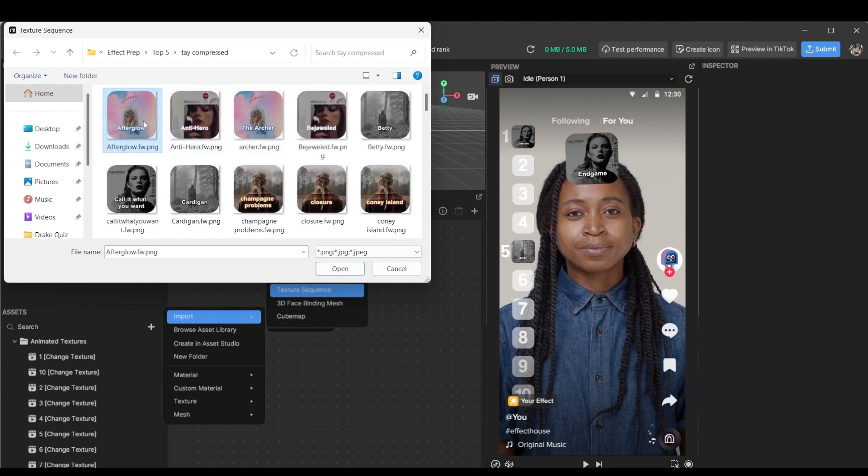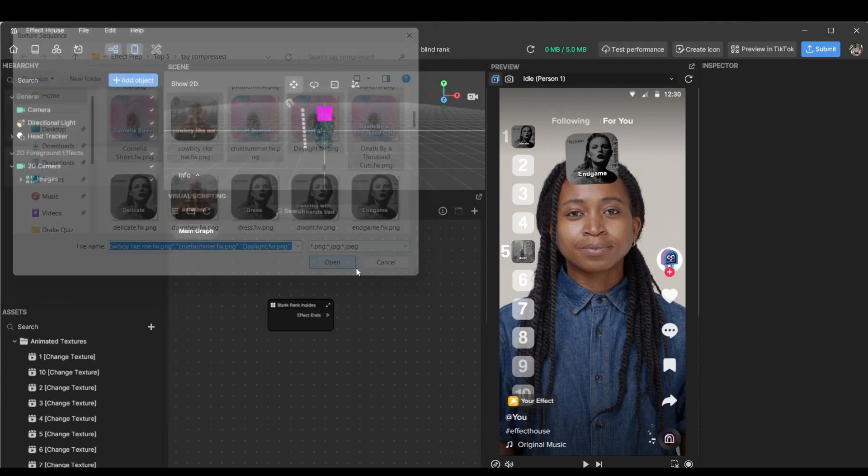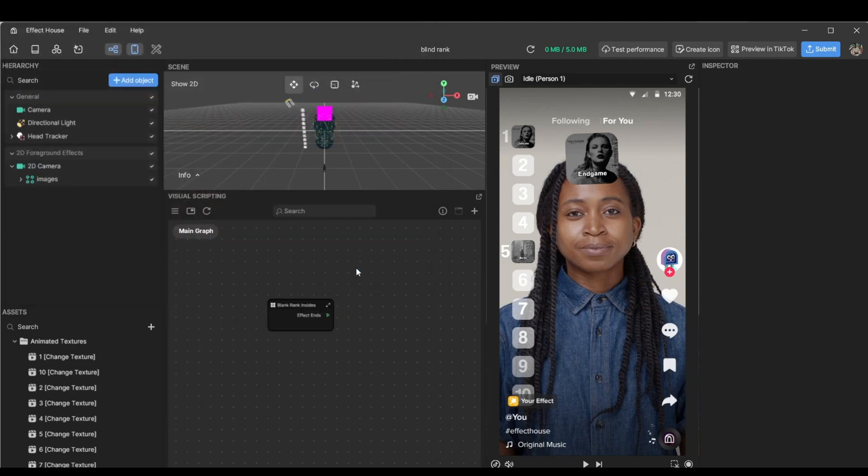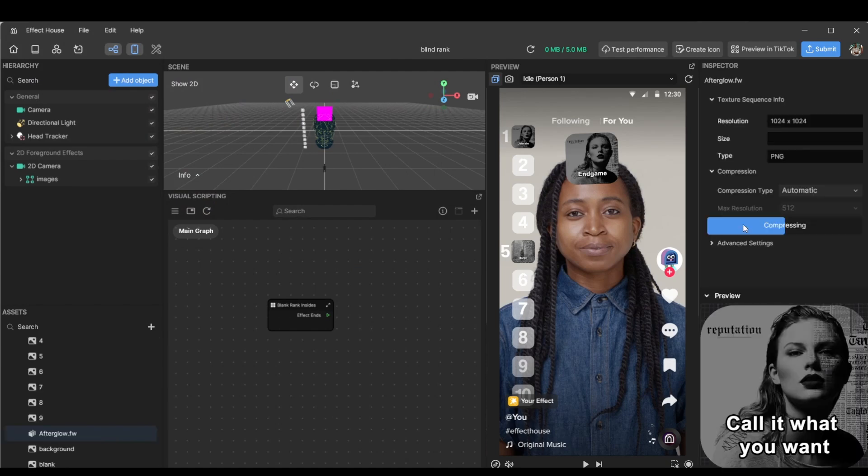All right, let's take from there, all these imported. Now it's just going to take a bit of time to compress it.